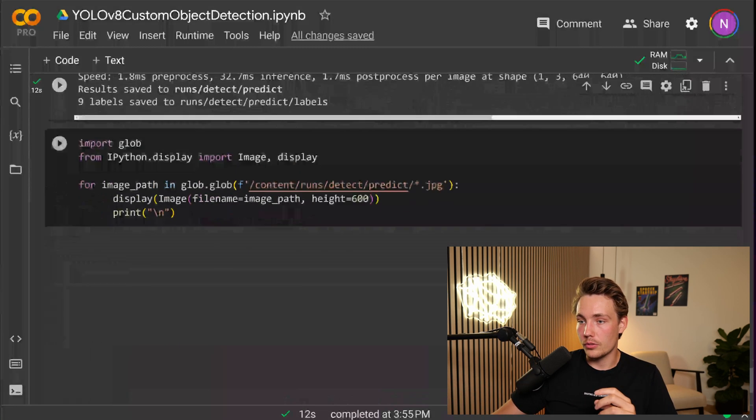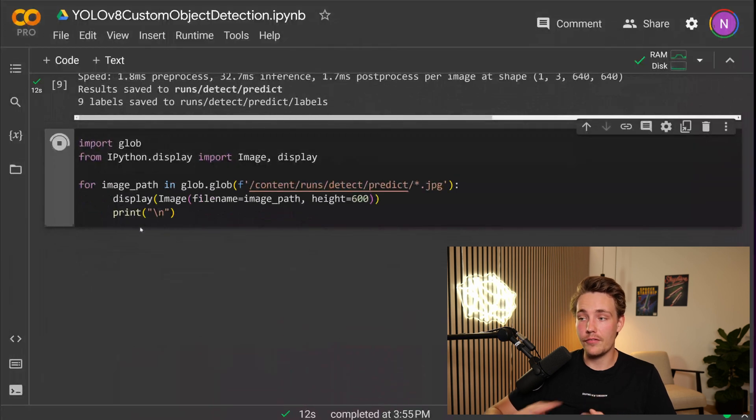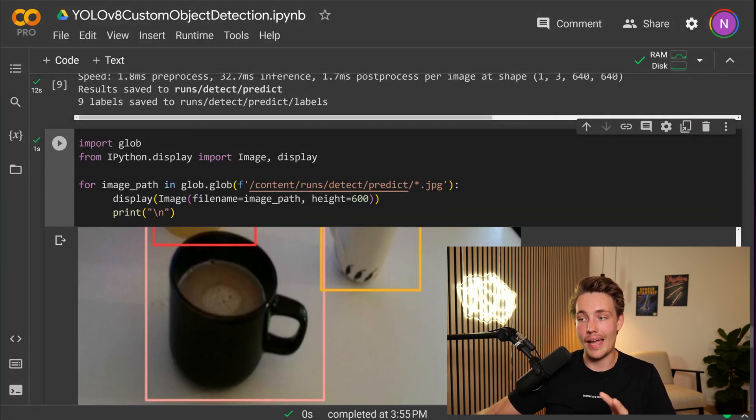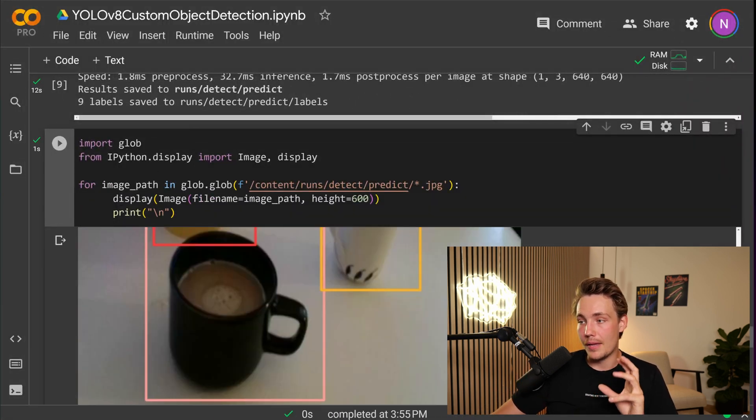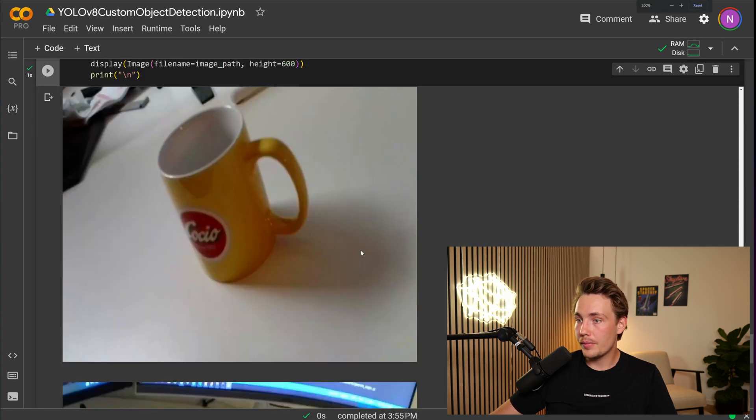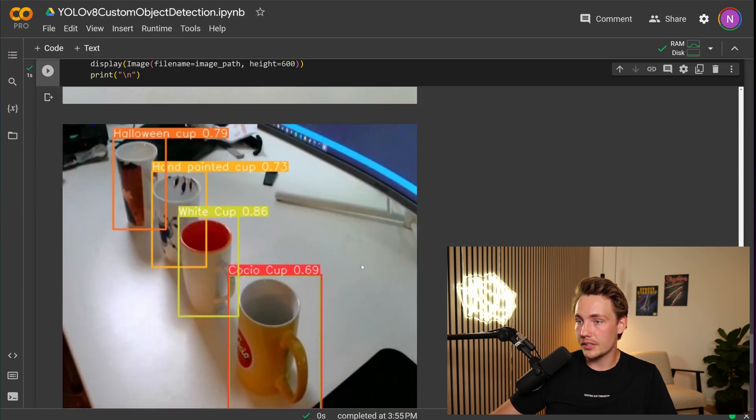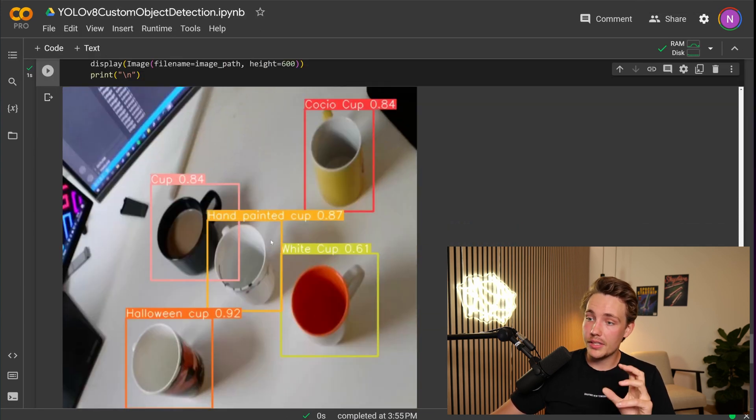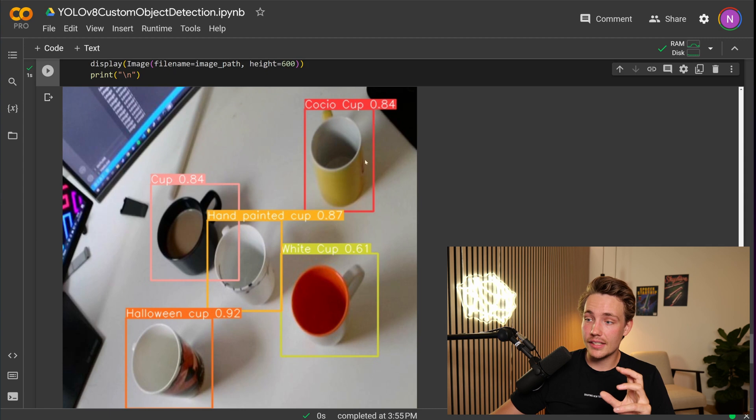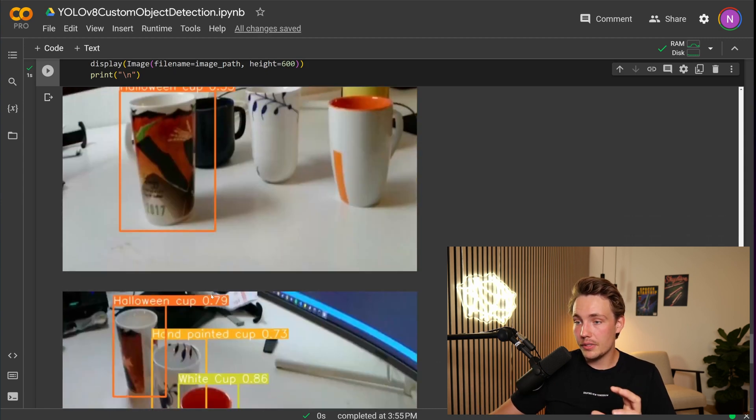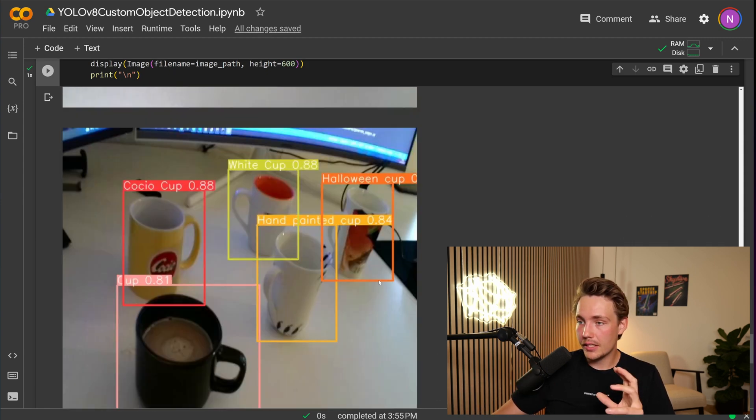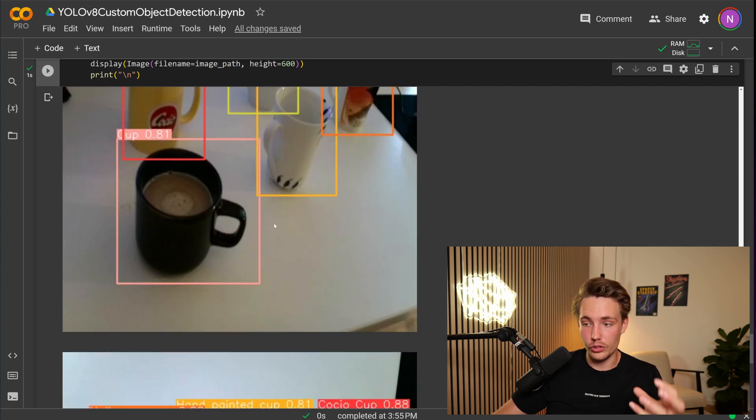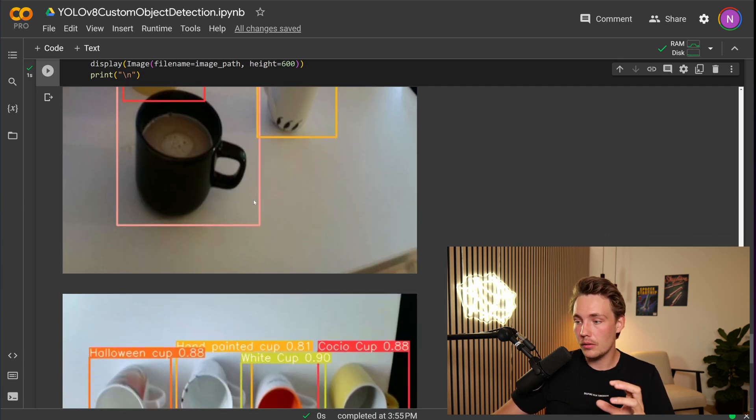Let's now do the prediction mode. So I'm basically just going to have a for loop running through all the images that we have in our detect and predict folder. There we go. Now we should be able to see all the predictions. So sometimes we miss some predictions. But here we see that we're basically detecting all the cups with the correct labels. Here we miss some detections. Here we get some nice predictions again. Pretty high confidence score and we're only using the medium model. So this is how you can train your own custom YOLO V8 object detection model.